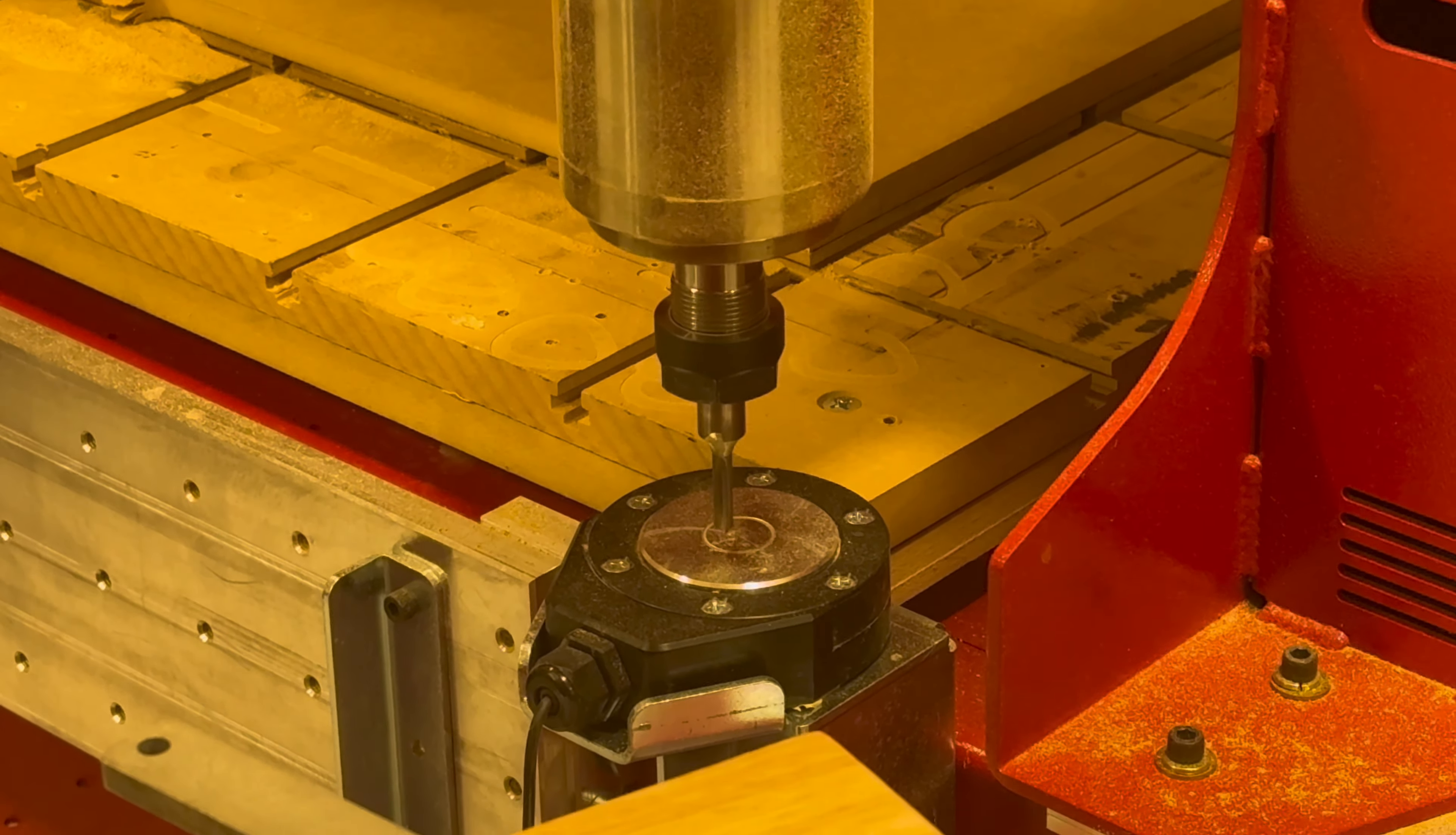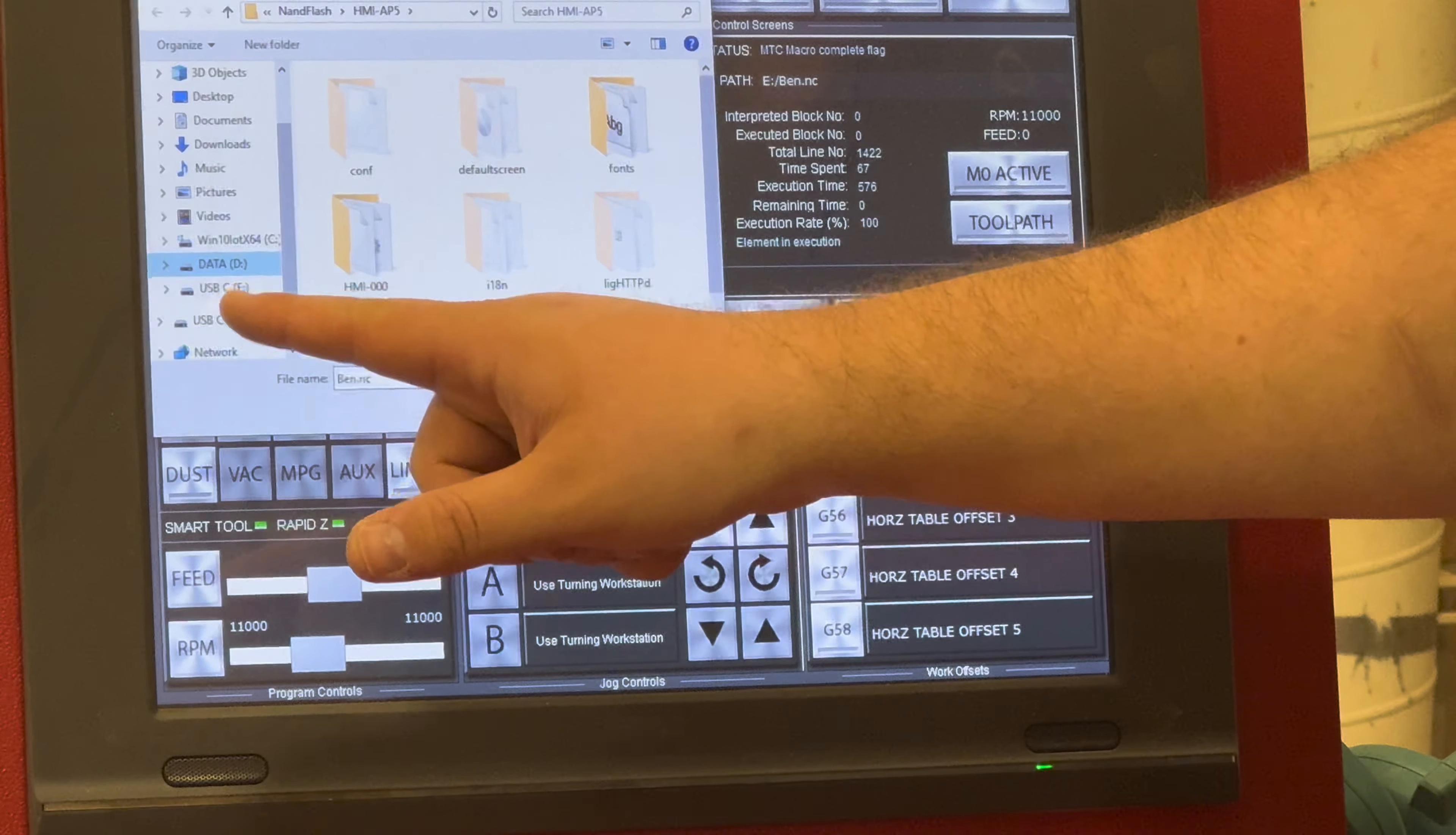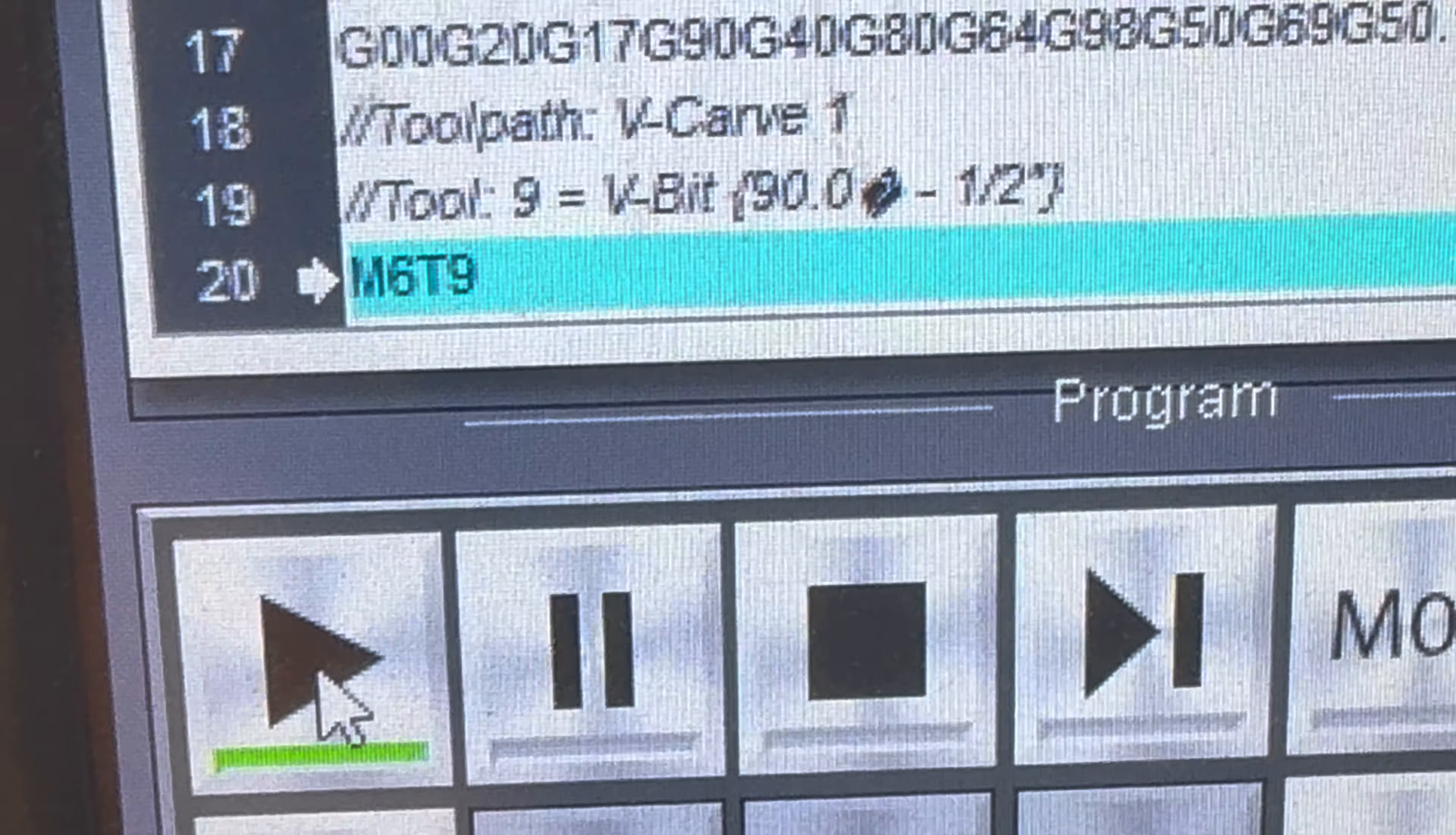The last thing we need to do to get it ready is click program open and then find our program. Usually it's in the USB folder. Once we hit this play button, it'll start our G-code.